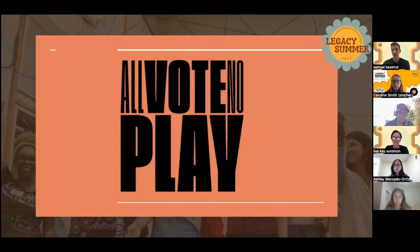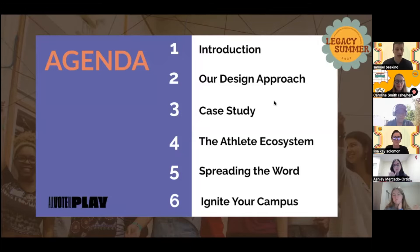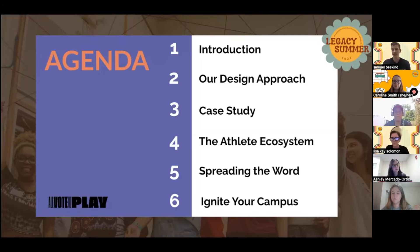First, I just wanted to start with an agenda. We'll first introduce All Vote No Play — what we do and who we are — then look into our design approach, then offer some examples through a case study, dive into what the athlete ecosystem on your campus will look like, how you can spread the word to them and ultimately ignite your campus.